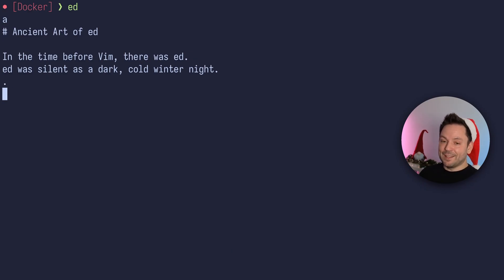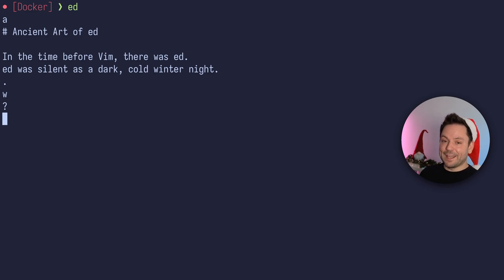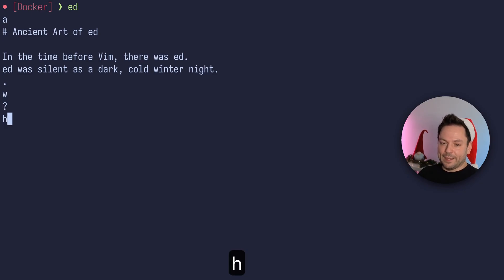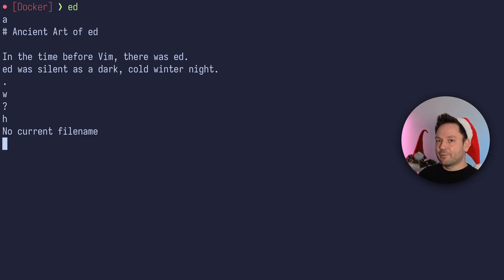We didn't get that much feedback yet. Let's do something you might know from Vim — let's do a 'w' and enter. And now we just got a question mark. This is the first time that Ed actually spoke to us. The question mark means something was wrong. To see what the last question mark actually meant, you can type 'h' and hit enter. And there it says 'no current file name.' So we tried to write the file with 'w' — that's the write command, you know it from Vim — but we didn't have a file name yet.